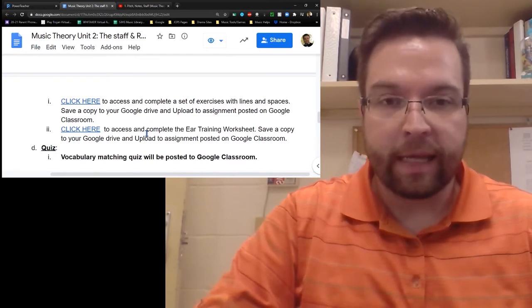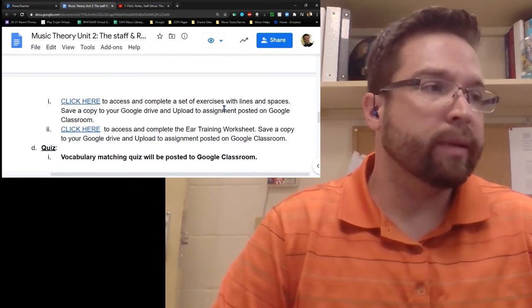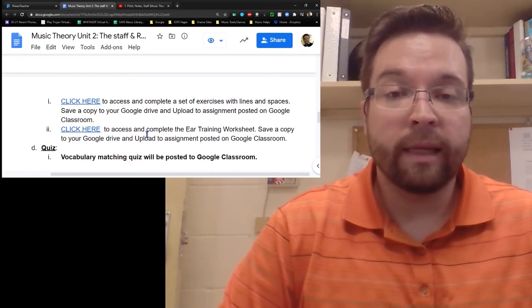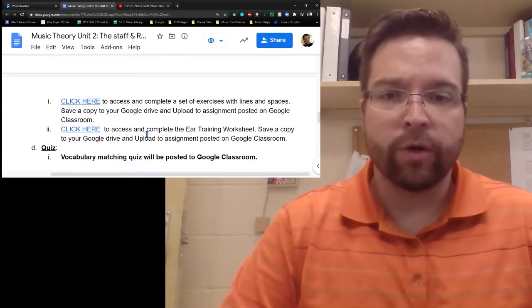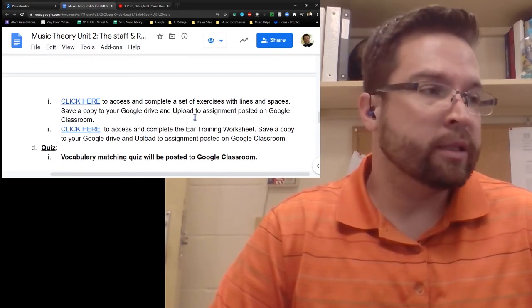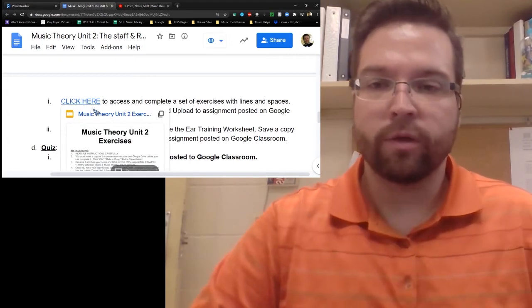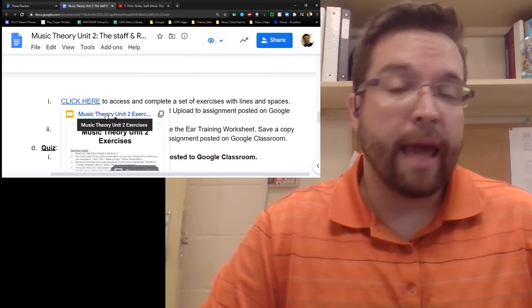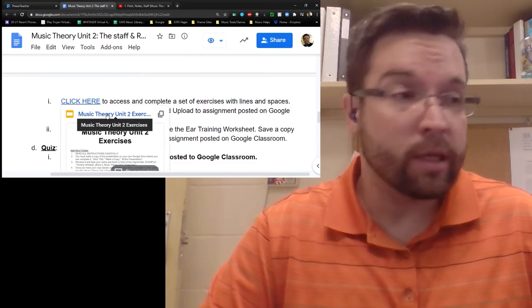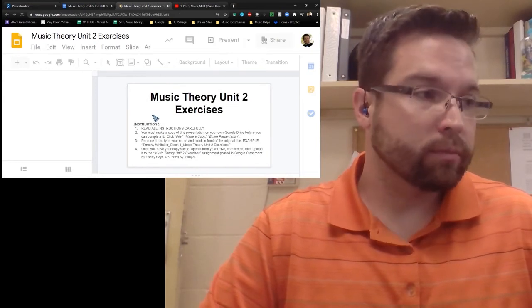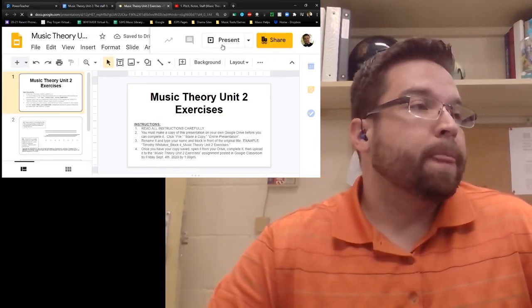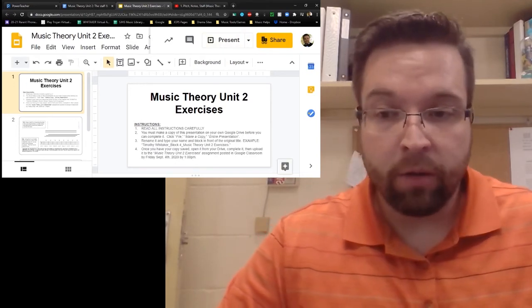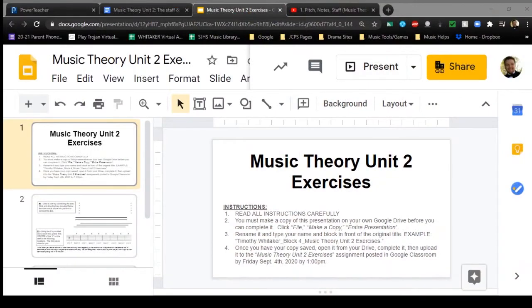Your assignment for Unit 2 is to complete a set of exercises on lines and spaces, and then complete an ear training worksheet. This is also posted in your Google Classroom as an assignment, and you can access it through these notes here as well. Make sure that you read all of the instructions carefully so that you can complete this assignment correctly.